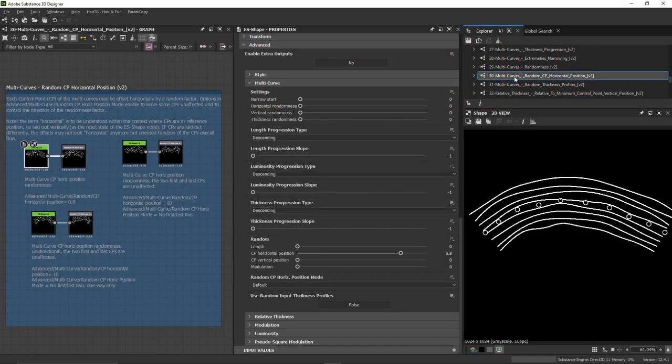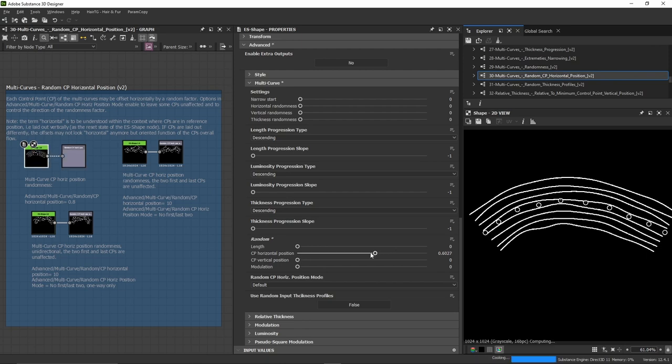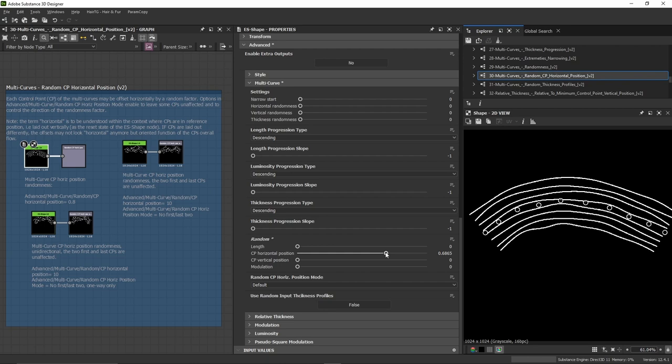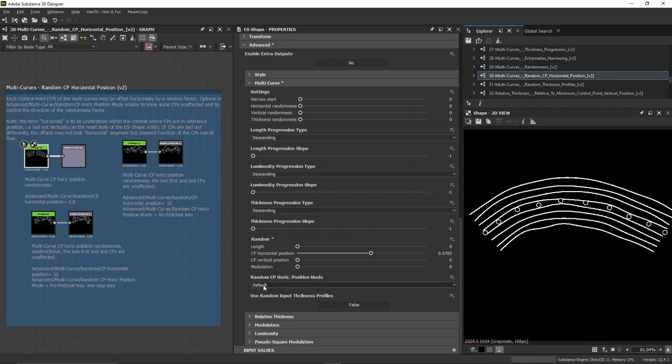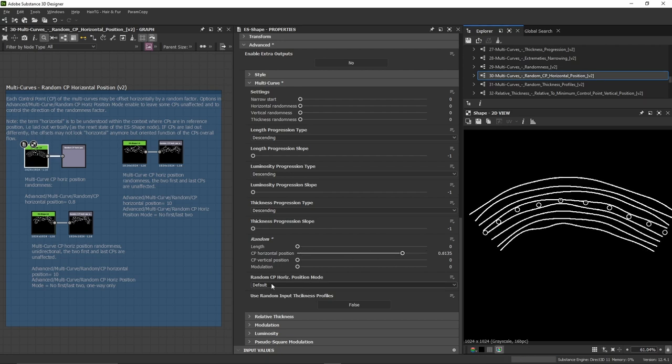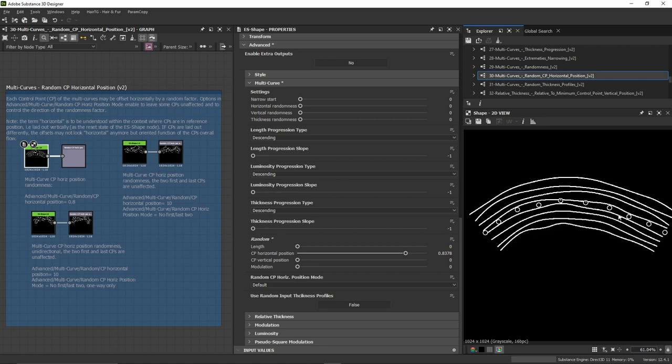We're looking at multi-curves random CP horizontal position. When using the random control point horizontal position that we've seen in the previous example, we can determine the way this randomness is going to occur. By default, the randomness in horizontal position occurs at every control point.